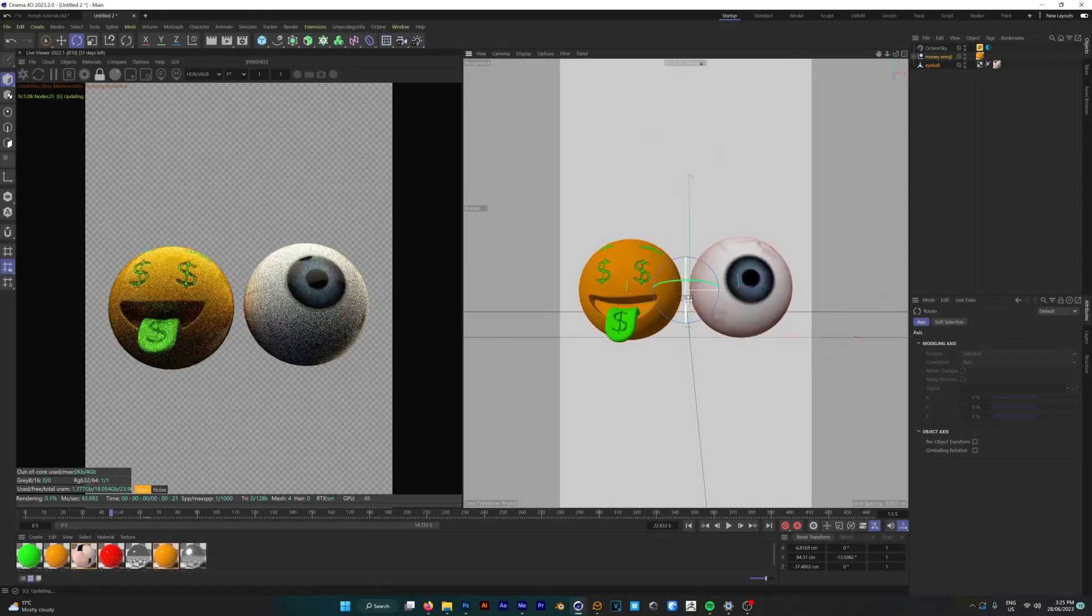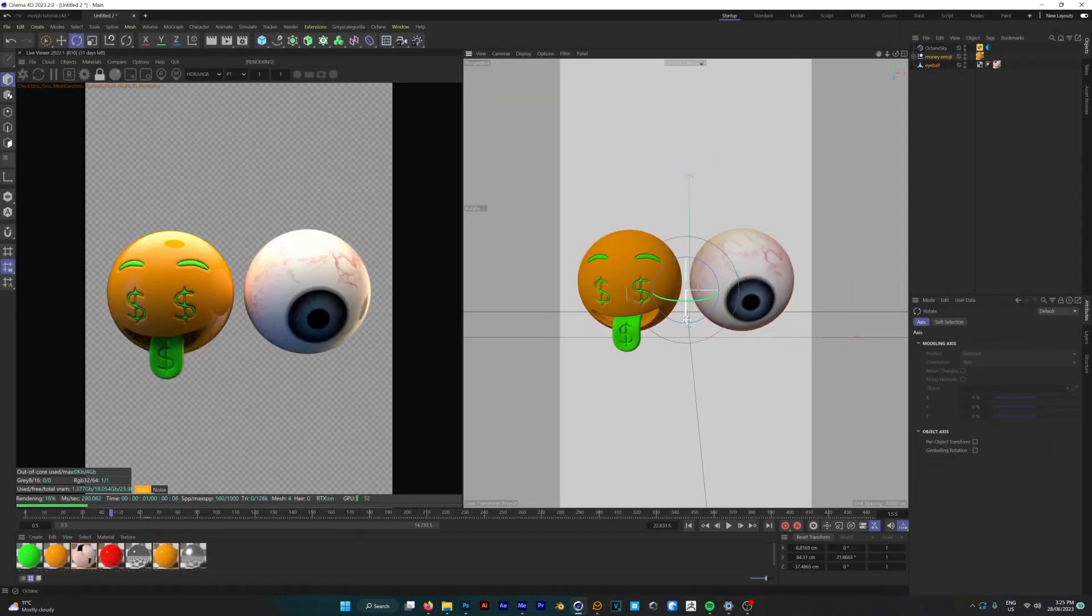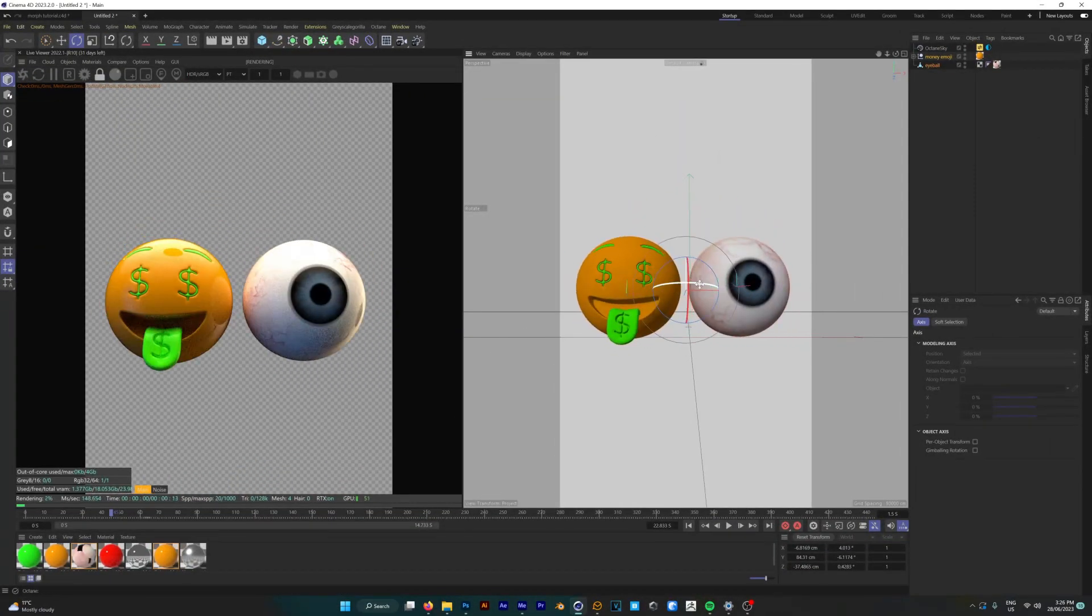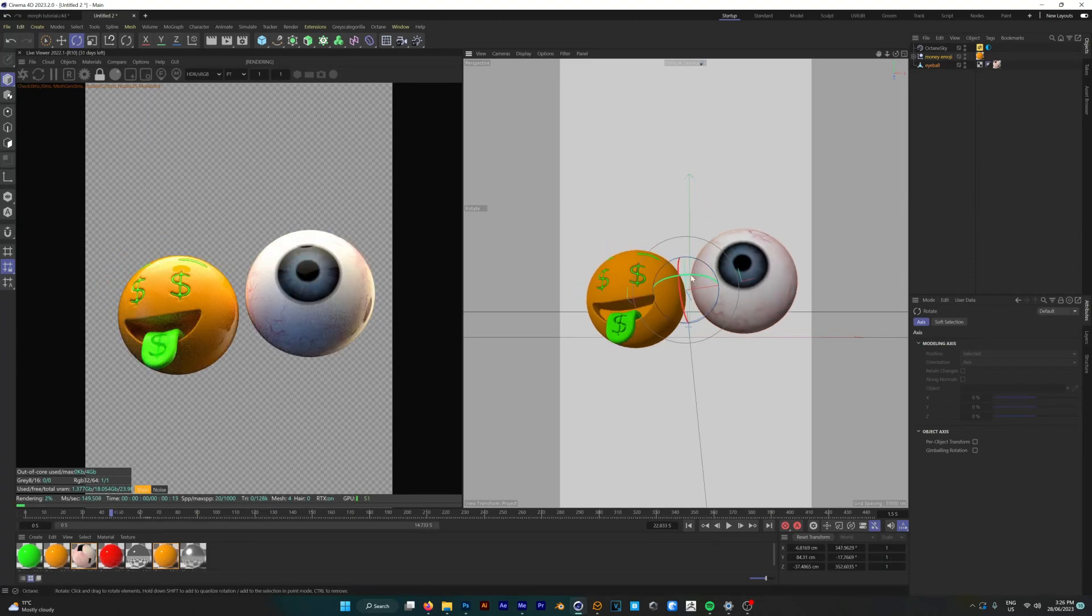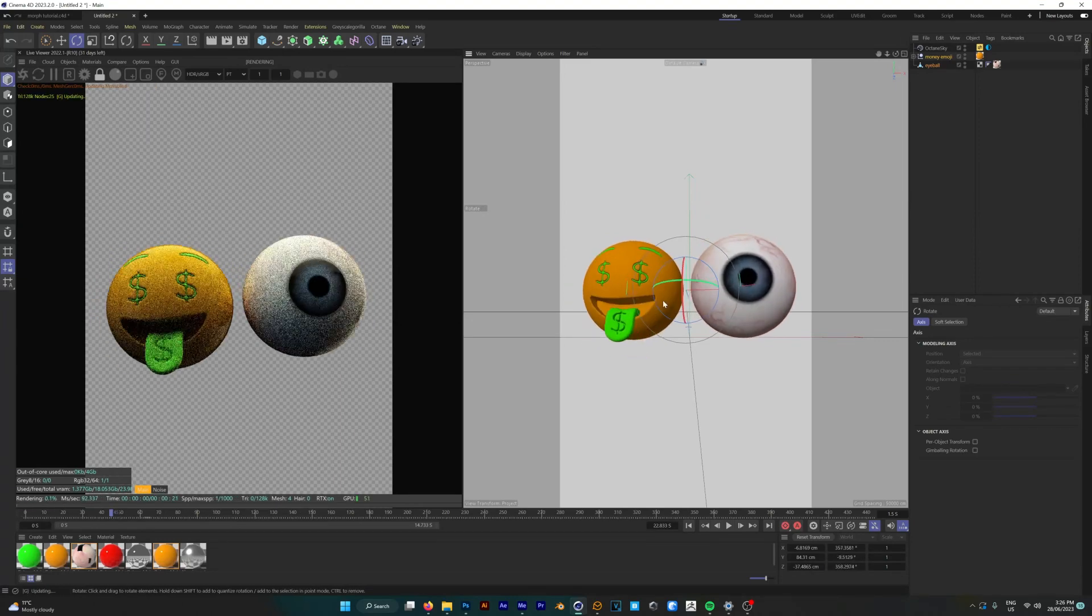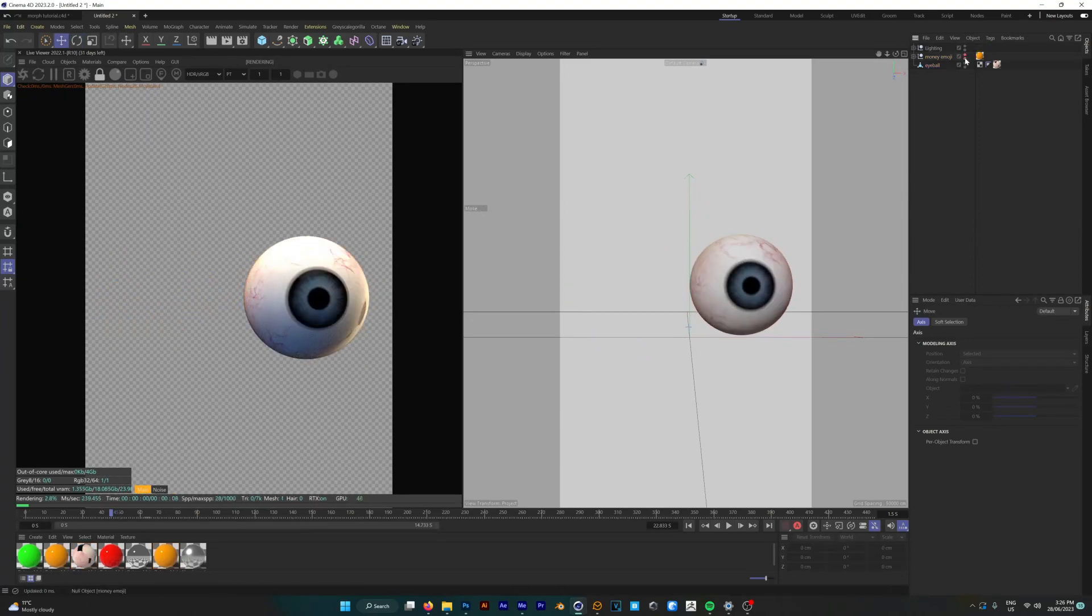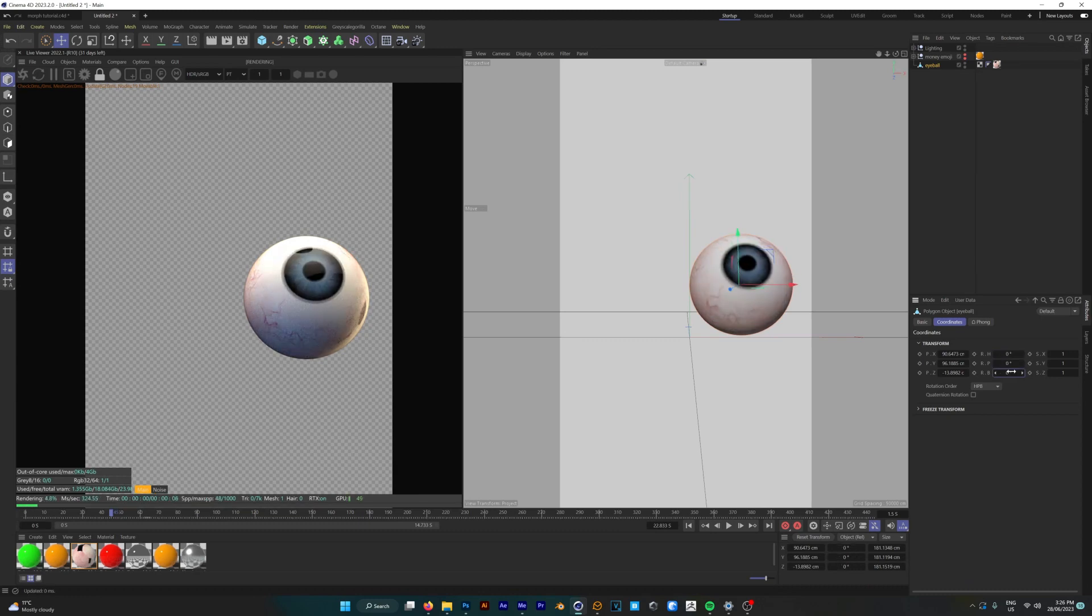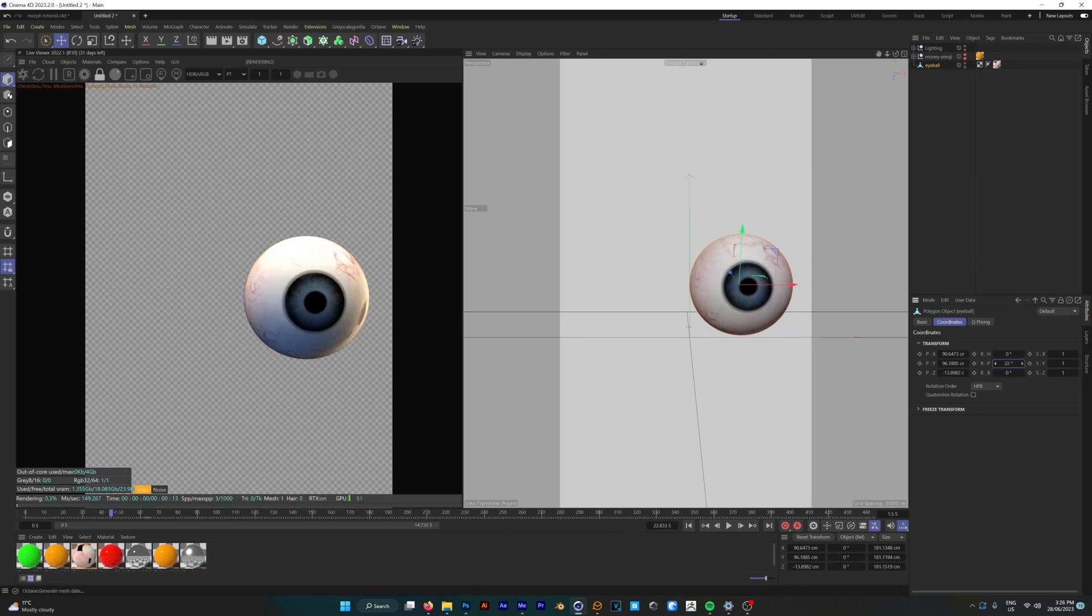Step number one is to start by collecting two different objects that you want to morph. For my animation I use an eyeball and emoji so I'm going to use those again. Then I'm going to hide the second object and start centering my starting object which is going to be the eyeball.